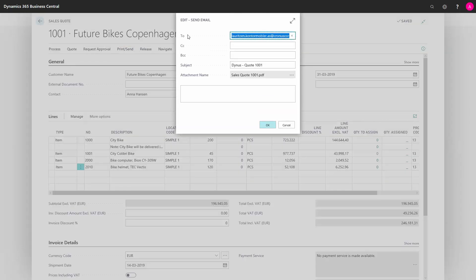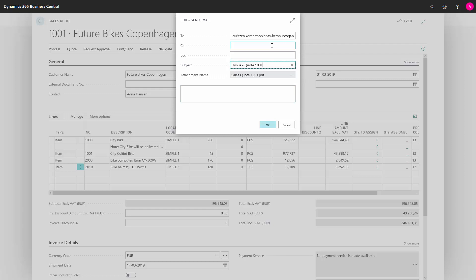The two addresses will automatically be taken from the customer card. If the email address on the customer card is blank, this will also be blank. You can change the subject and you can put in more addresses or write a little message.